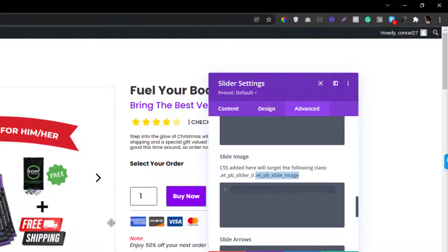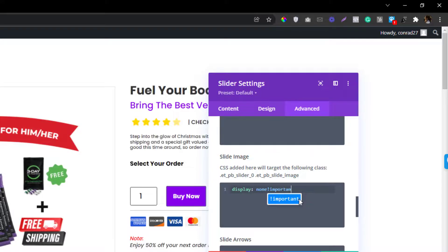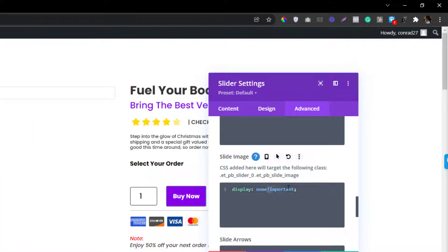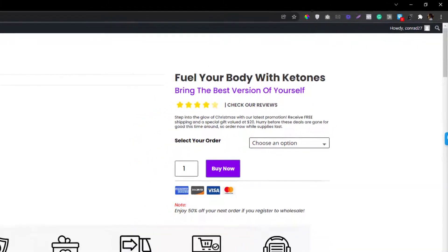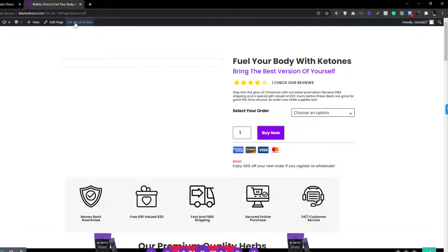In case you want the image to be visible in all of your Divi sliders globally, what you can do is add a declaration. You need to use !important because they used !important in their CSS — if you don't use !important here, there will be no change. So you need to over-declare it using !important.